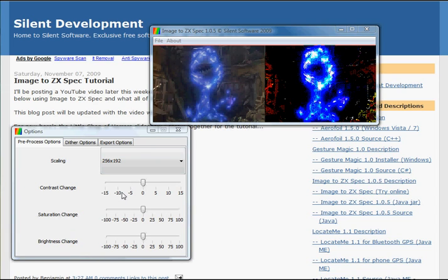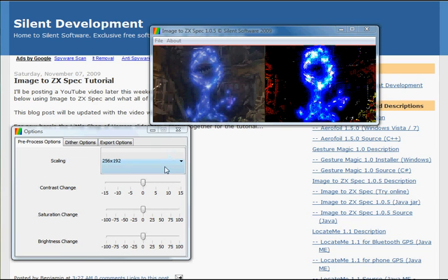ZX Spectrum colours are more like primary colours, they're very bright and garish. By increasing the contrast, you will make the colours on the left hand side picture, when it converts, more primary and so you'll have more colour on the right hand side in the output.